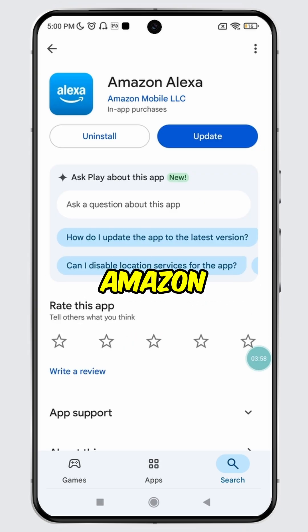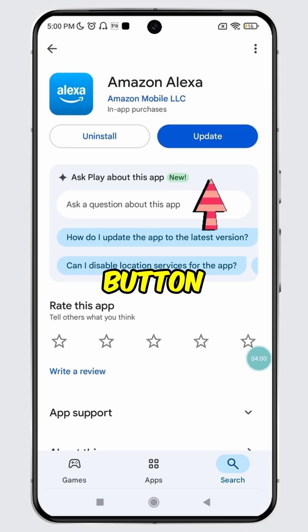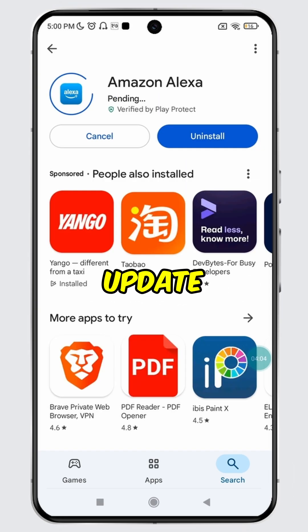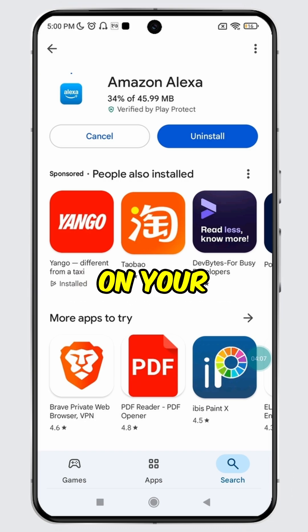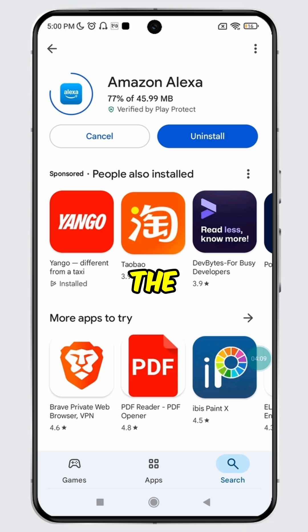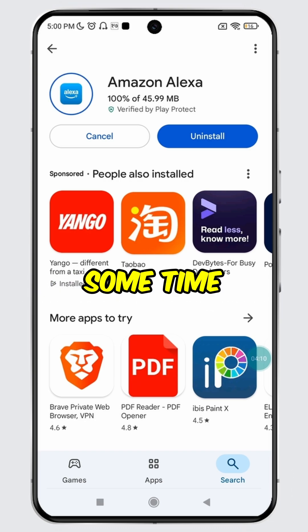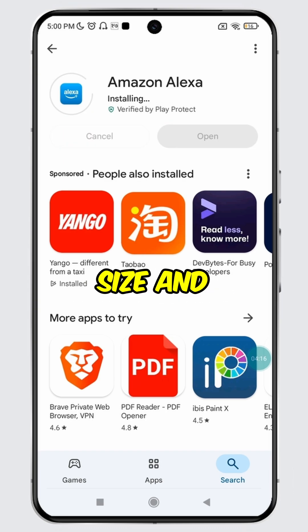To update Amazon Alexa, simply tap the update button. The update process will begin and Amazon Alexa will start updating on your device. Please note that the installation may take some time depending on the update size and the internet speed.